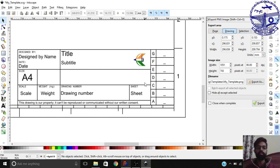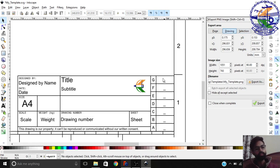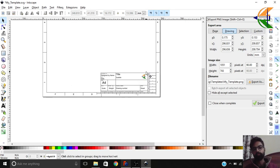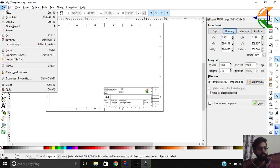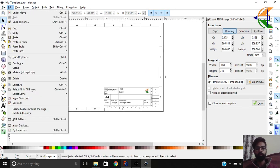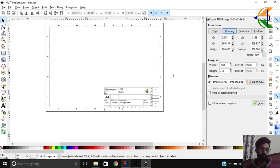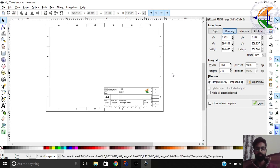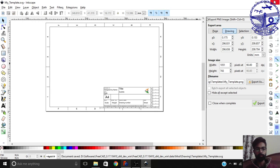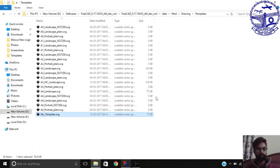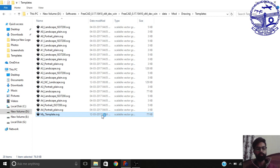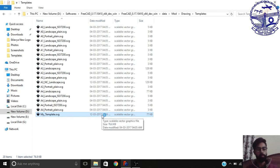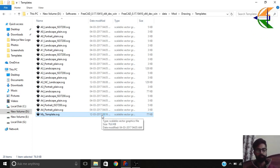What now you can do is you can either export it, or we will just simply save it by control plus S key. Now this is saved. You see my template is saved and you will open it. Now you can see that we have the changes made. We have our own custom template now. You see the logo is here.